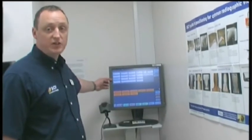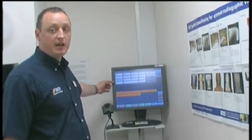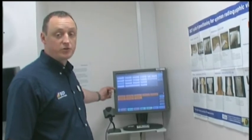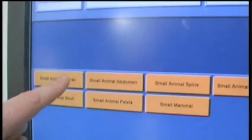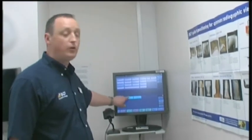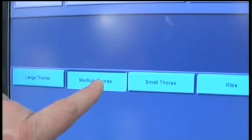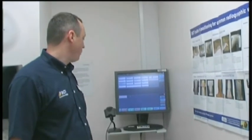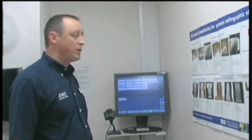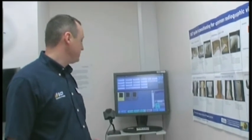We go then to procedure name. Procedure name allows you to select the body part that you wish to x-ray and follow the instructions on the screen. Now boxes will appear — whether you can take a lateral, or DV or VD view of this particular chest.